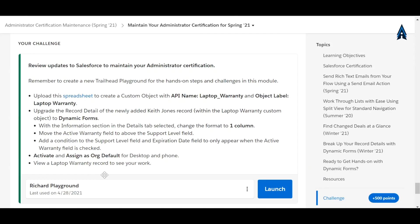In this video I'm going to tell you how we will pass this challenge — the admin maintenance Spring 21. For maintaining our admin certification we have to solve this module, where we have to pass a challenge. The challenge involves downloading a spreadsheet, using it to create a custom object, changing the label, reformatting the detail page to one column, arranging field order, and applying a condition so the support level field and expiration date field only appear when the active warranty checkbox is checked. After that, we have to assign that page as the org default.